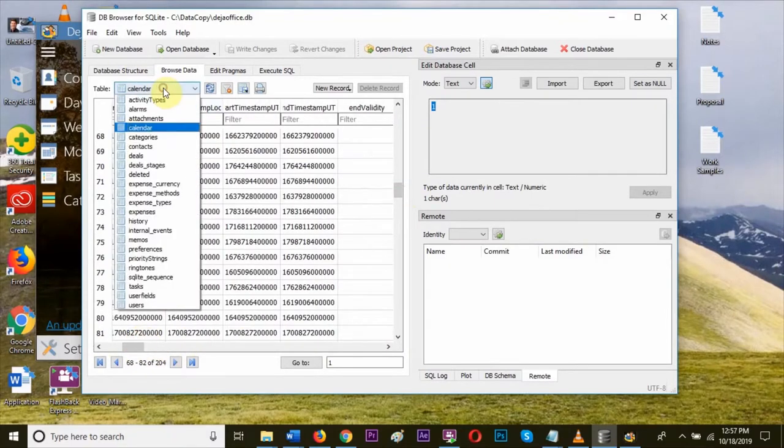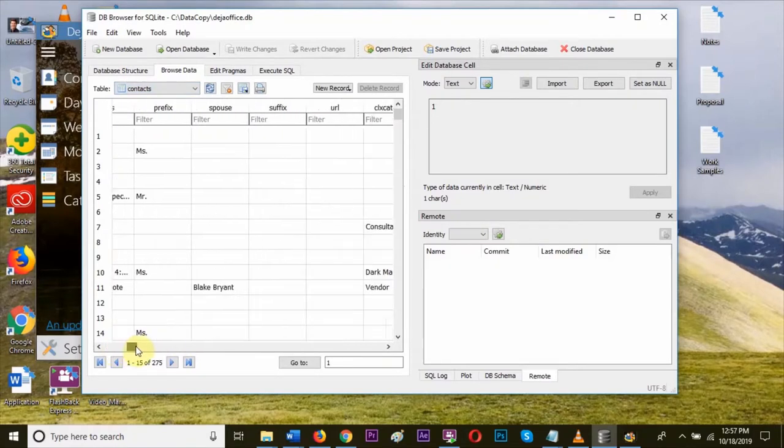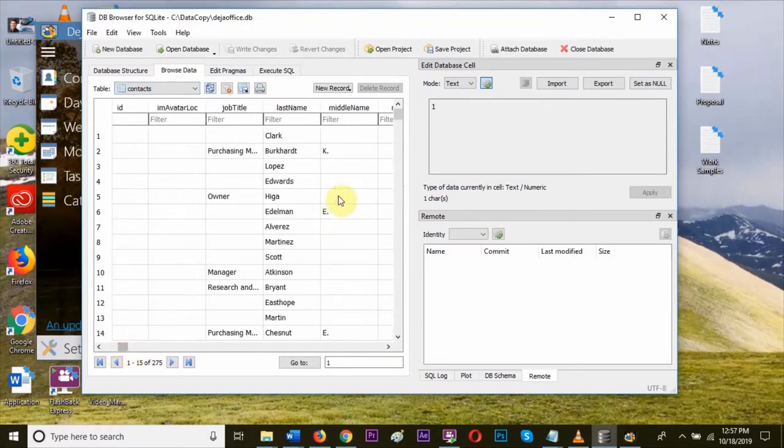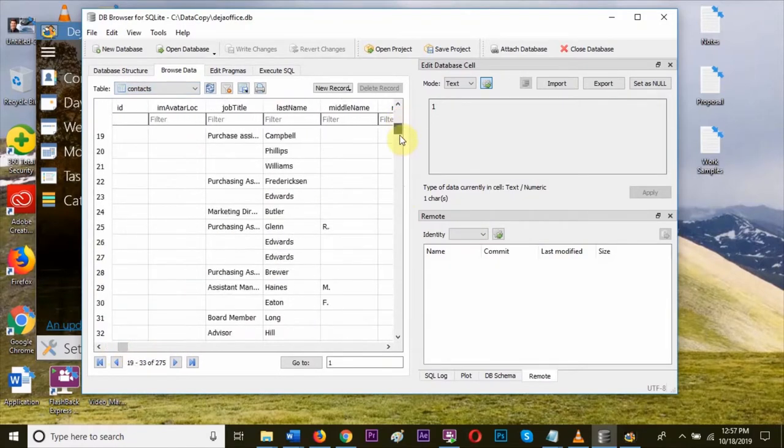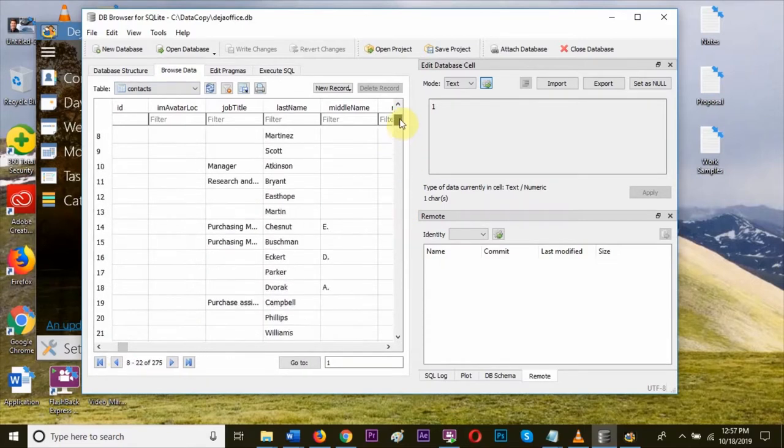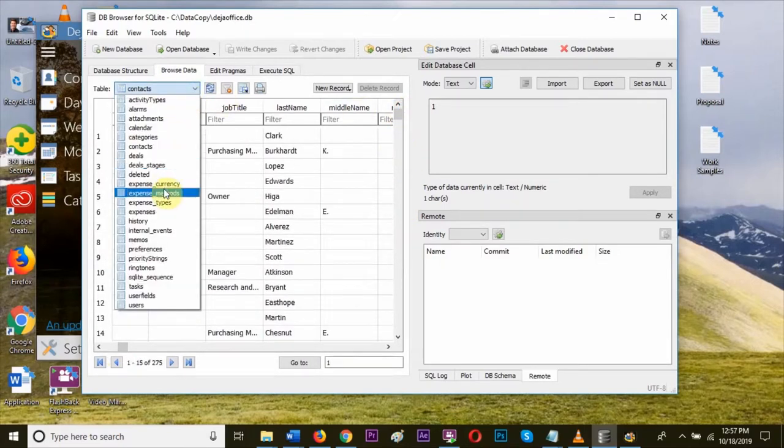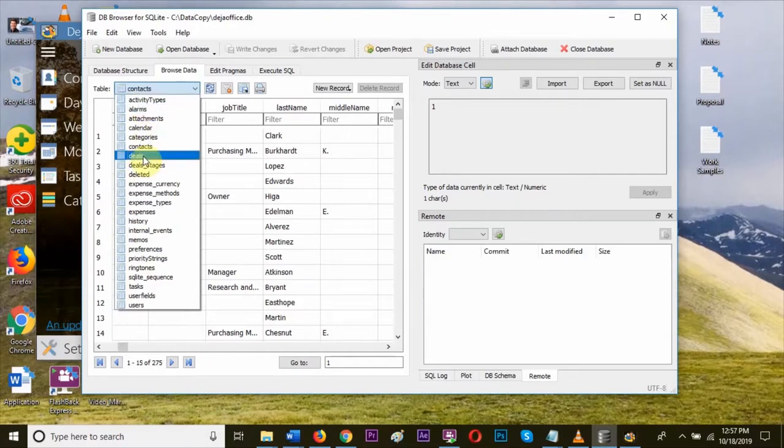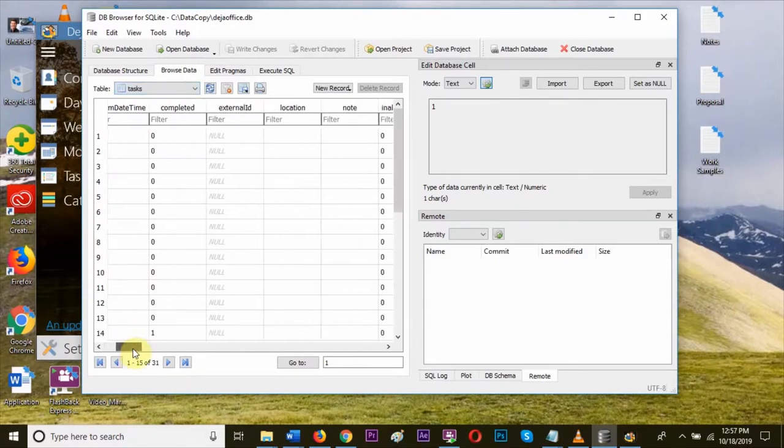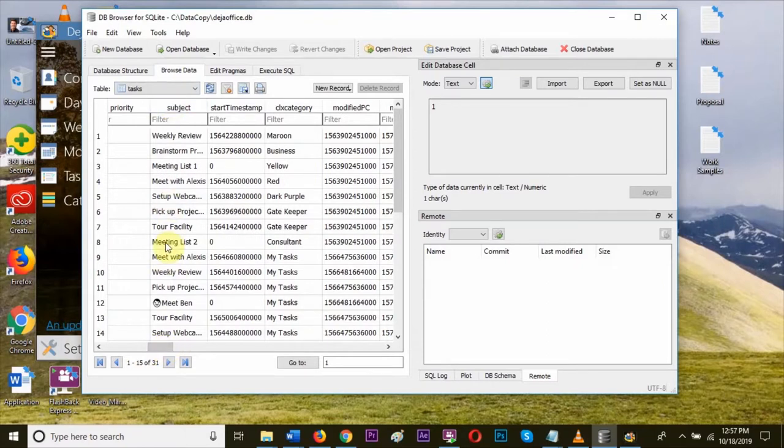Let's browse contacts from the drop-down. As you can see, all the contacts and details are available. We can edit anything in the table. Let's browse the task. You can see all the tasks, their categories and details.